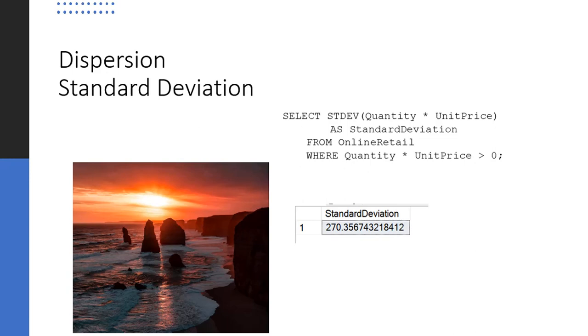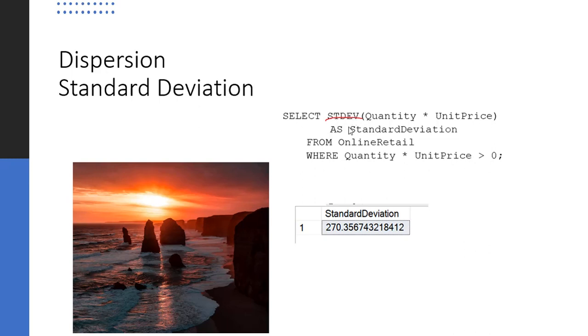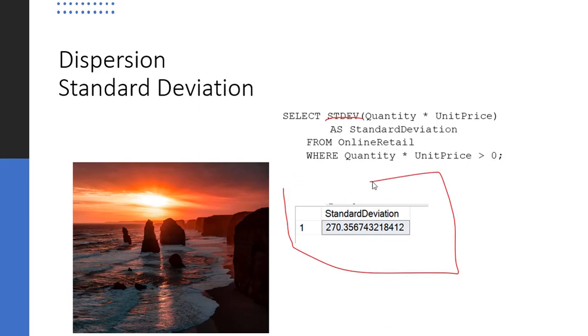So a range gives you a feel for the highest and lowest values and how spread out the data is. The third measure of dispersion is standard deviation. And we're kind of lucky here because there is a built-in standard deviation function, which we have right here in the select clause. So we have our quantity times unit price and we put that inside of our function. And again, I've used the where clause to have positive values. Our standard deviation then is 270.